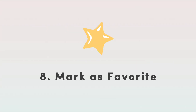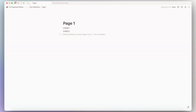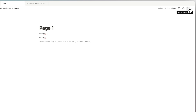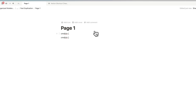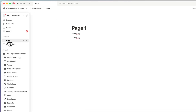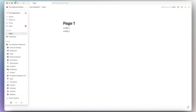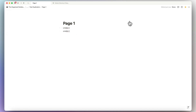Another useful feature is marking pages as favorites. If you use certain pages frequently, click the star icon to add that page to your sidebar. This is great for things like a habit tracker — pick three to five key pages, mark them as favorites, and they'll always be easy to find.